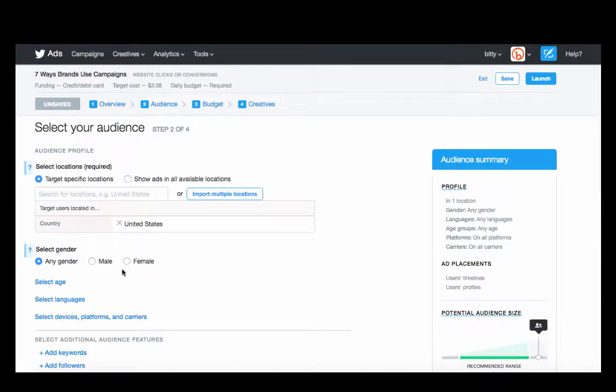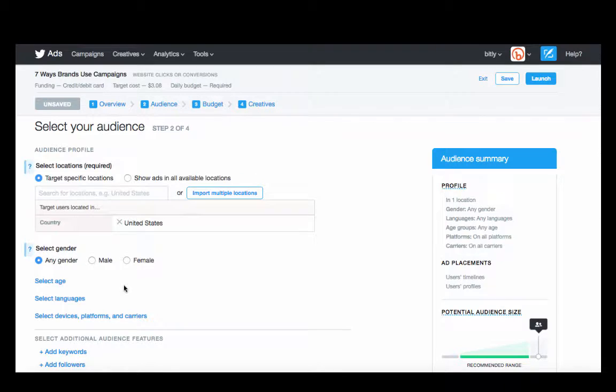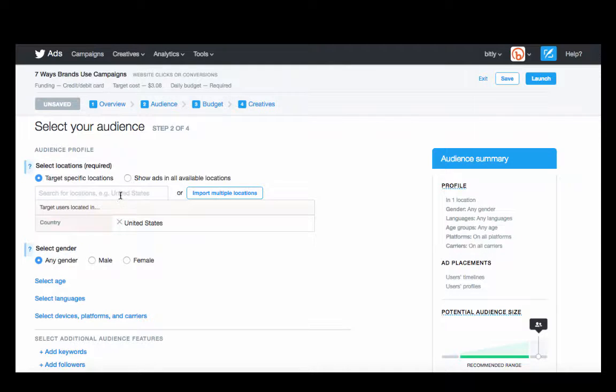The next thing is setting up your audience. This is obviously something that you need to be very conscious of. You don't want to show your ad to people who aren't relevant to you, so make sure you're choosing the right country or right location. If you want to import multiple locations, you can do that as well.